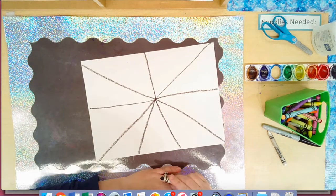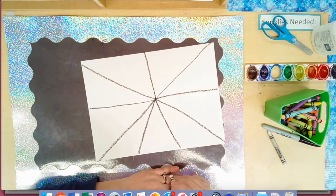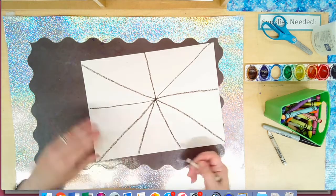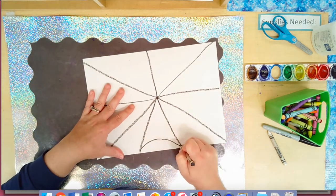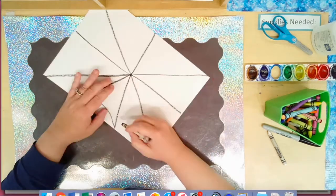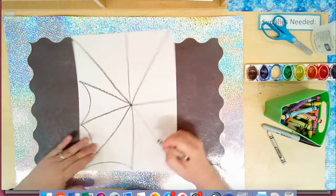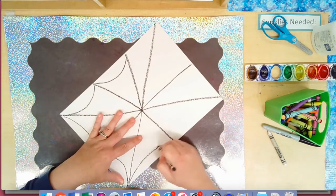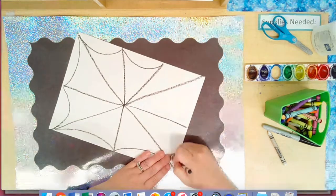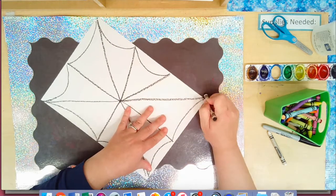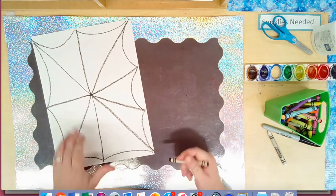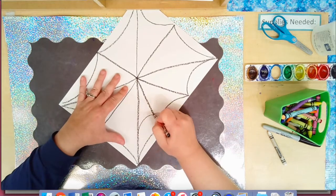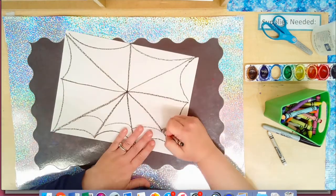Now we're going to connect every line by making a jump, so we're going to do a bumpy line. Ready? Bump. I might have to turn my paper while I do this. Bump, bump, bump, bump, bump, bump all the way around. We're going to do it again bump, bump, bump, bump.